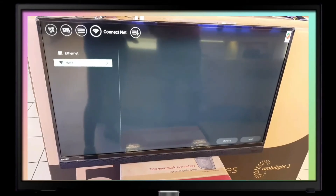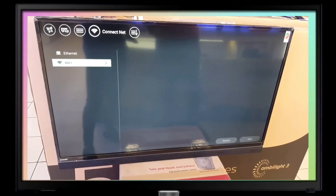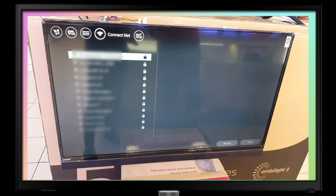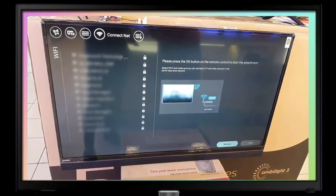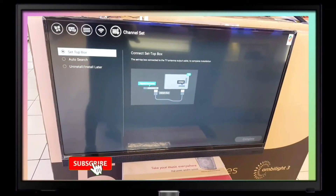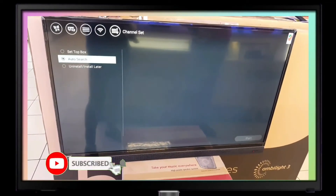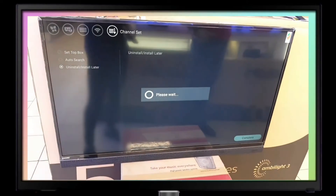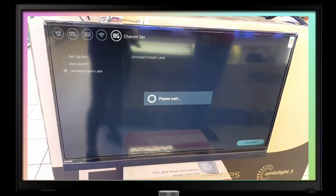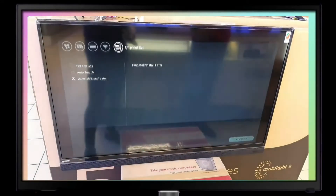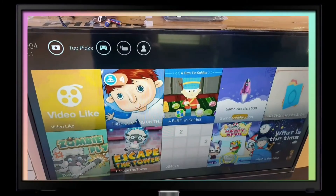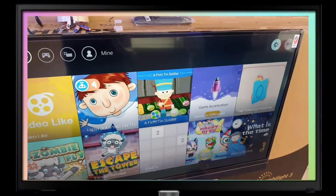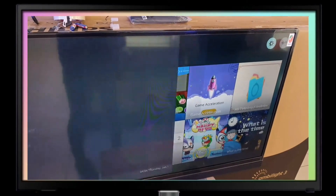Here I'm going to show you how to install the applications on the TV. This is a newly opened TV with basic settings. Here is the menu for the TV — you can go to the settings.